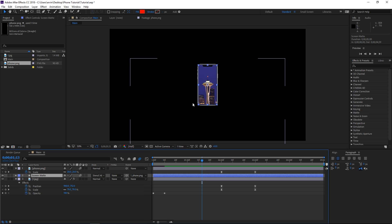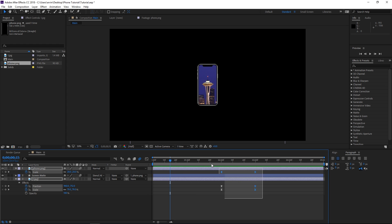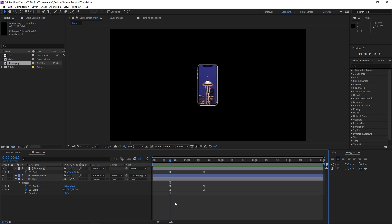Next we need to delete these two keyframes because they are no longer required. Then I'm gonna set the playhead to the 15th frame and move these keyframes all the way to the 15th frame.